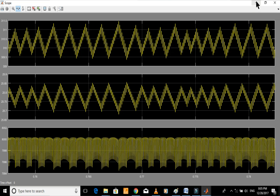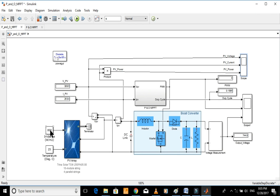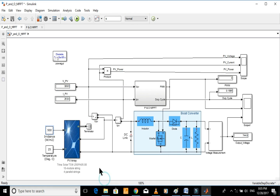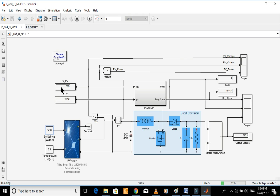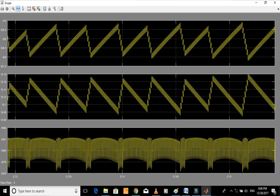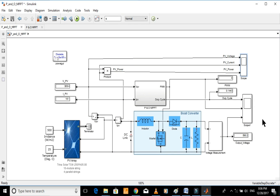Let's change the irradiance to 500 and see the results. The average value of voltage is 309 and the average value of power is 4,980, which are very close to the maximum power point.